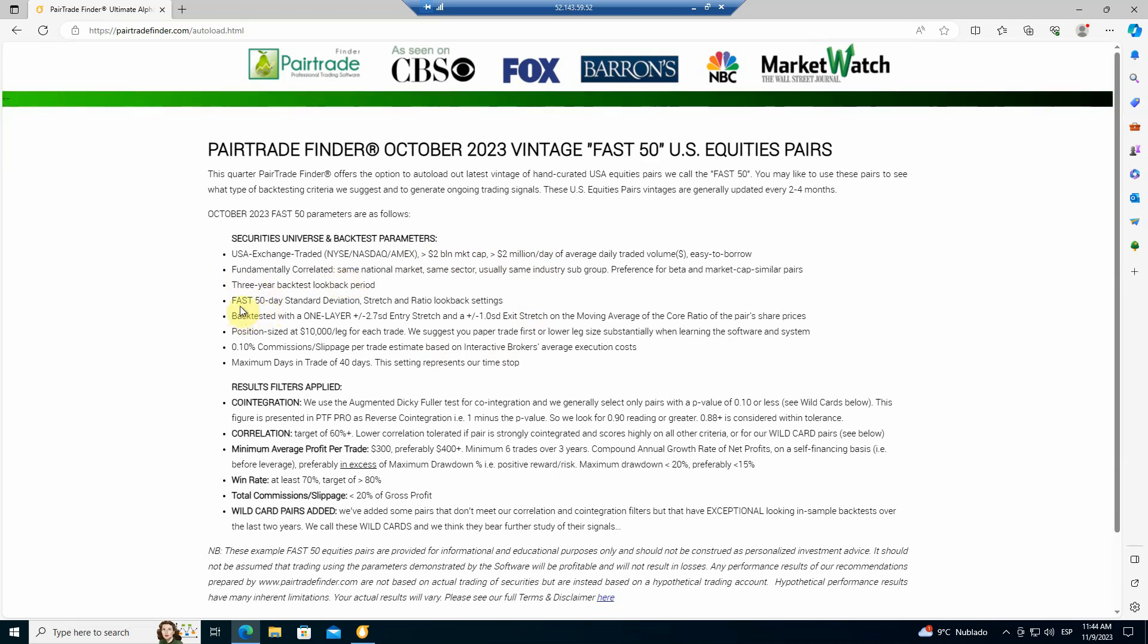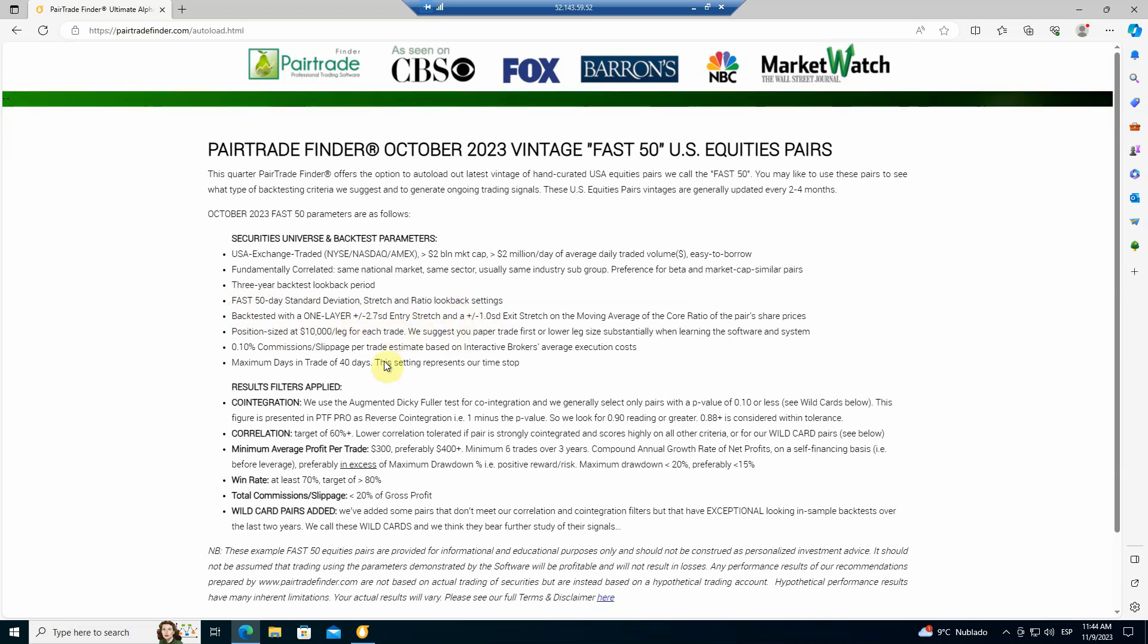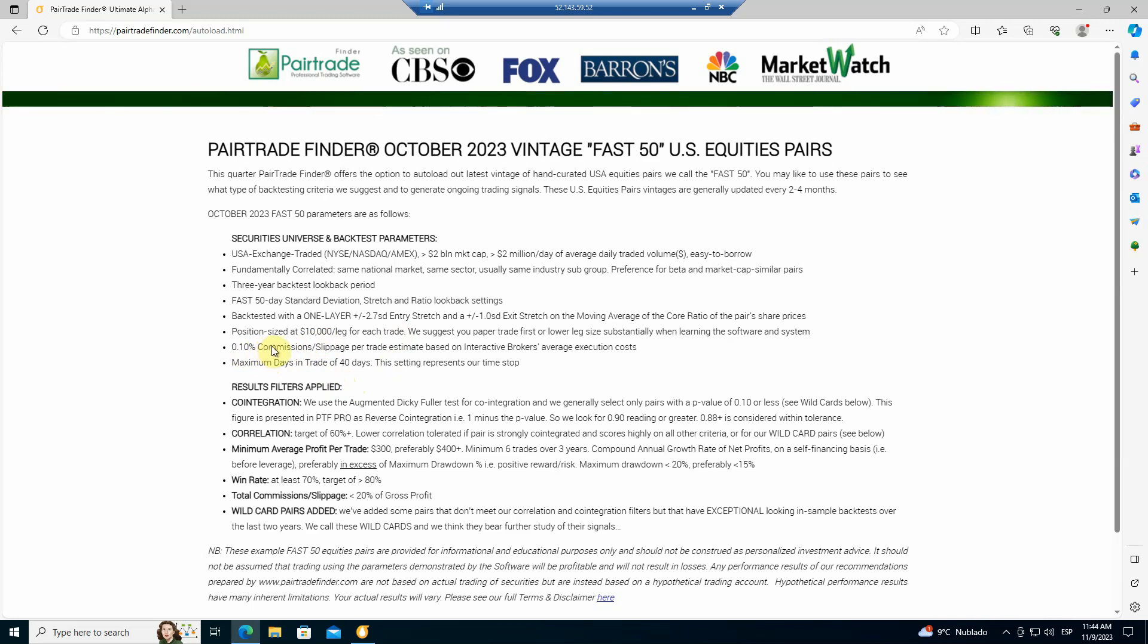As I mentioned, we're using a 50-day look backs. And we do one layer entry, 2.7 plus or minus standard deviations and 1.0 standard deviation exits. So we write about 1.7 standard deviations. We have position sizes at $10,000 a leg. We include a 10 basis point commissions and slippage estimate based on our average execution at interactive brokers. That's actually quite conservative. And we have a time stop on these of 40 days in trade.